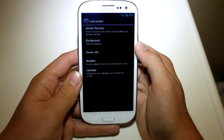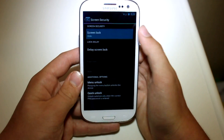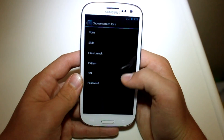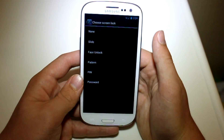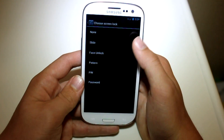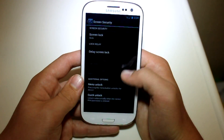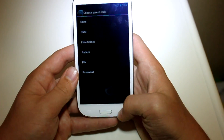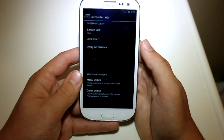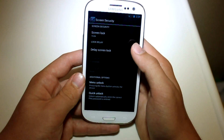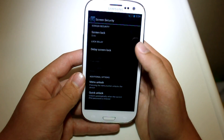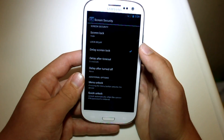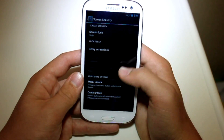If we go to Lock Screen you can see that you have different screen security options — you can have none, slide, face unlock, pattern, PIN, and password. And you can also delay the screen lock, so if you don't really want it to go off at a certain time you can set a timeout time.